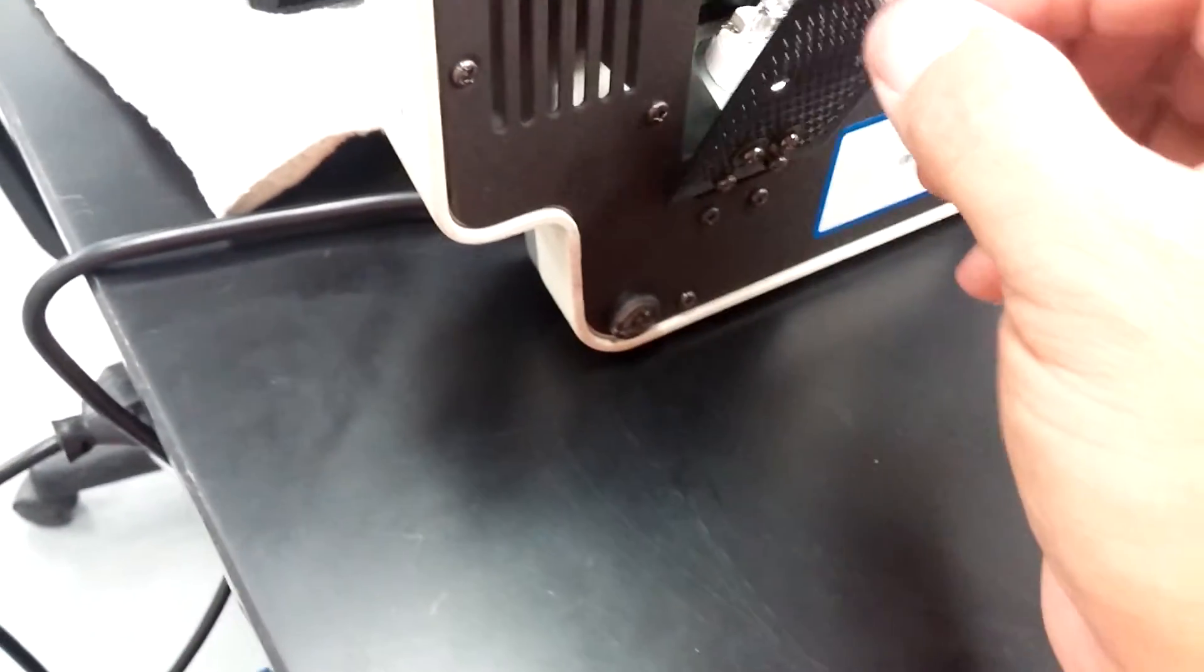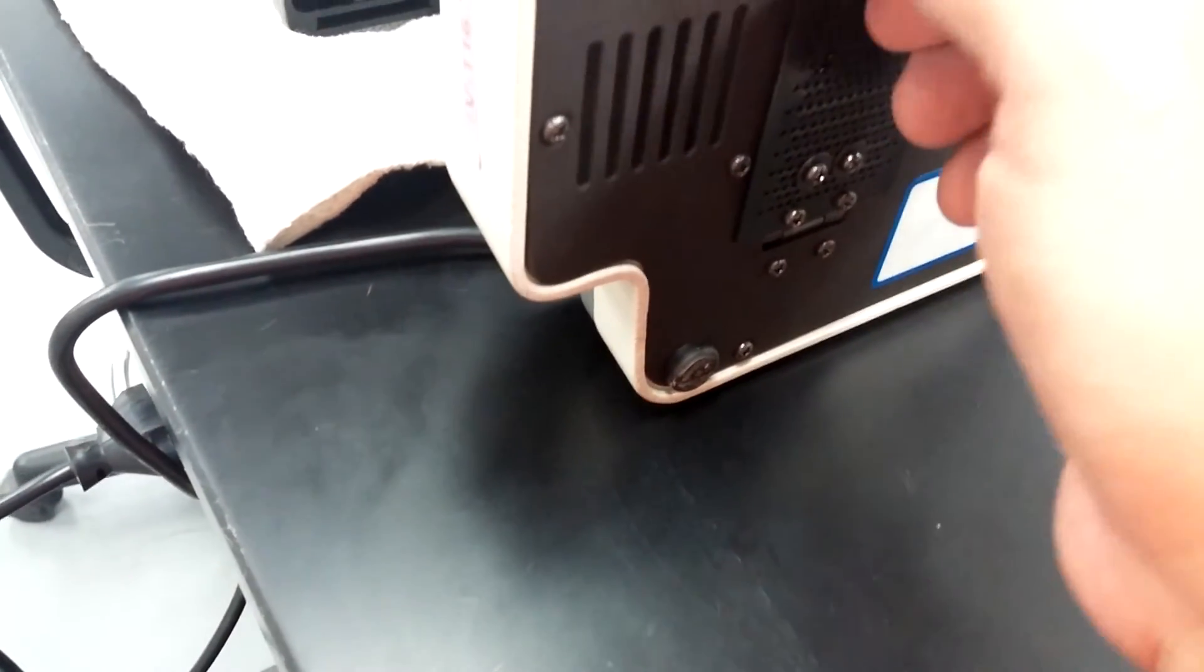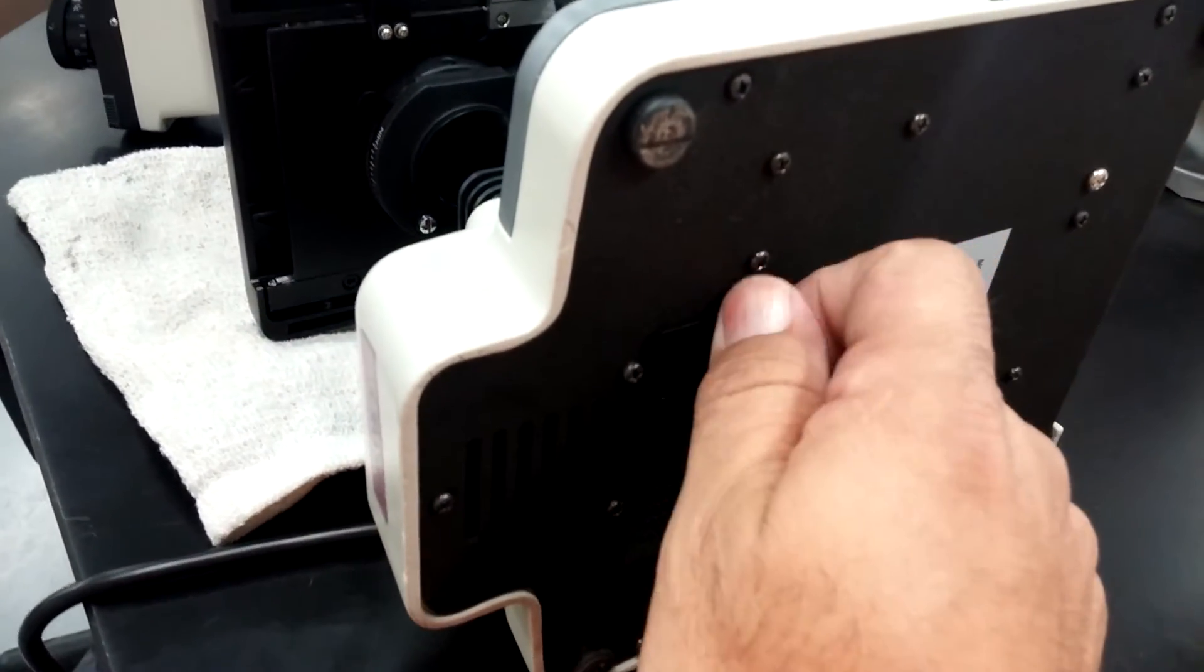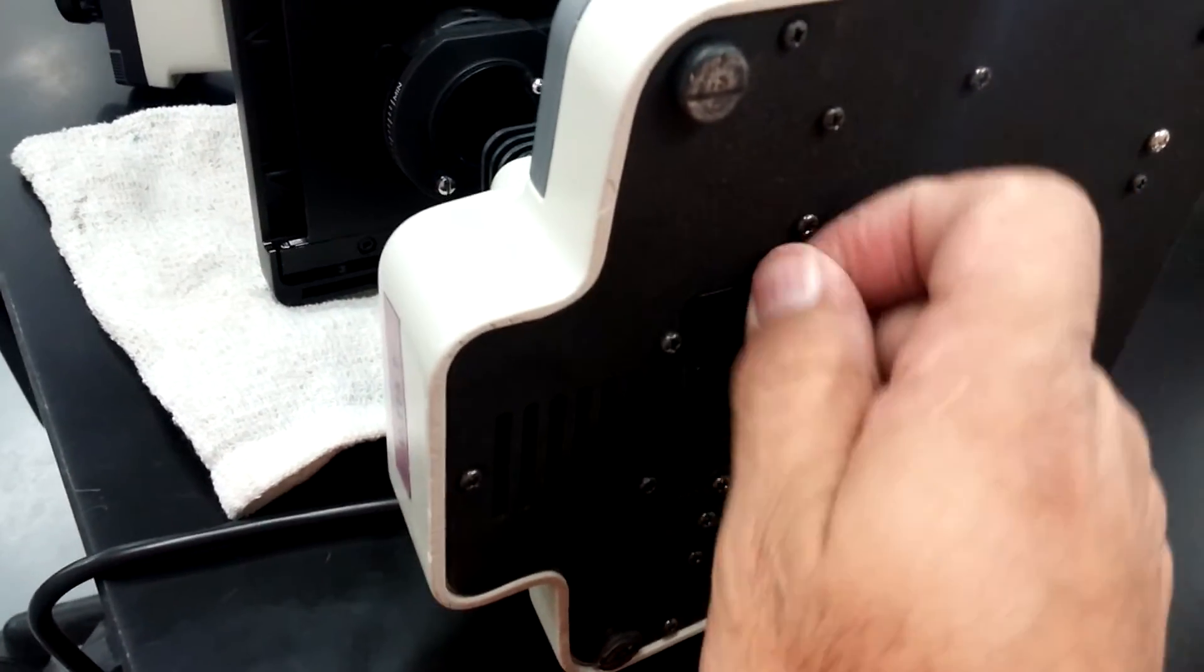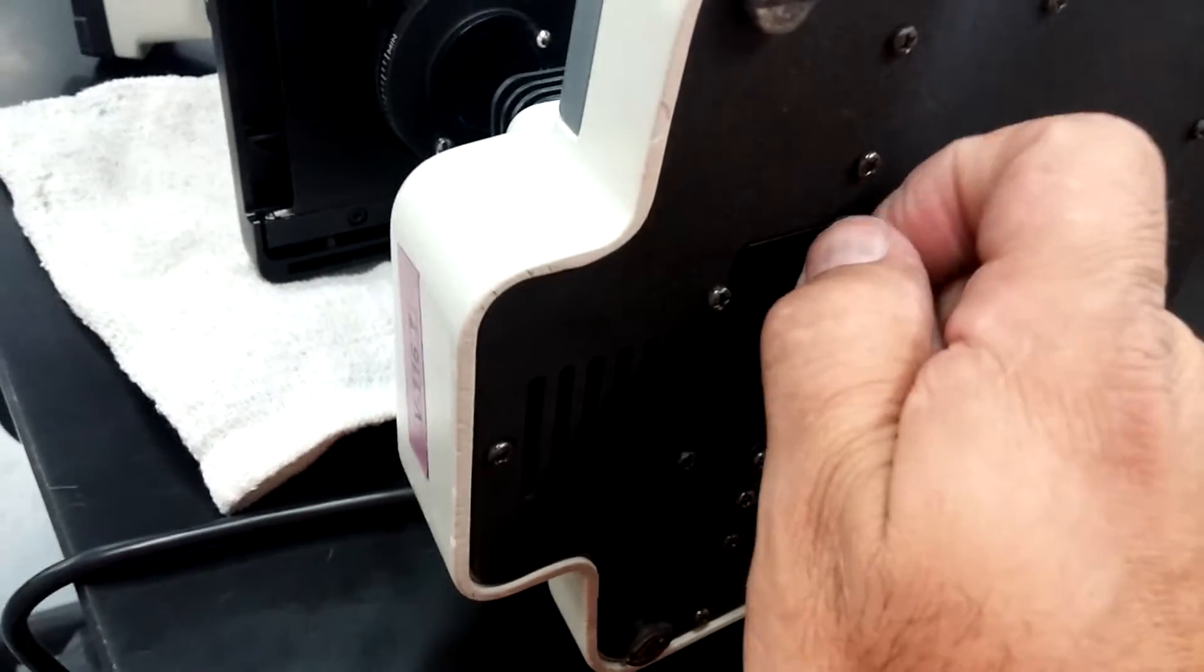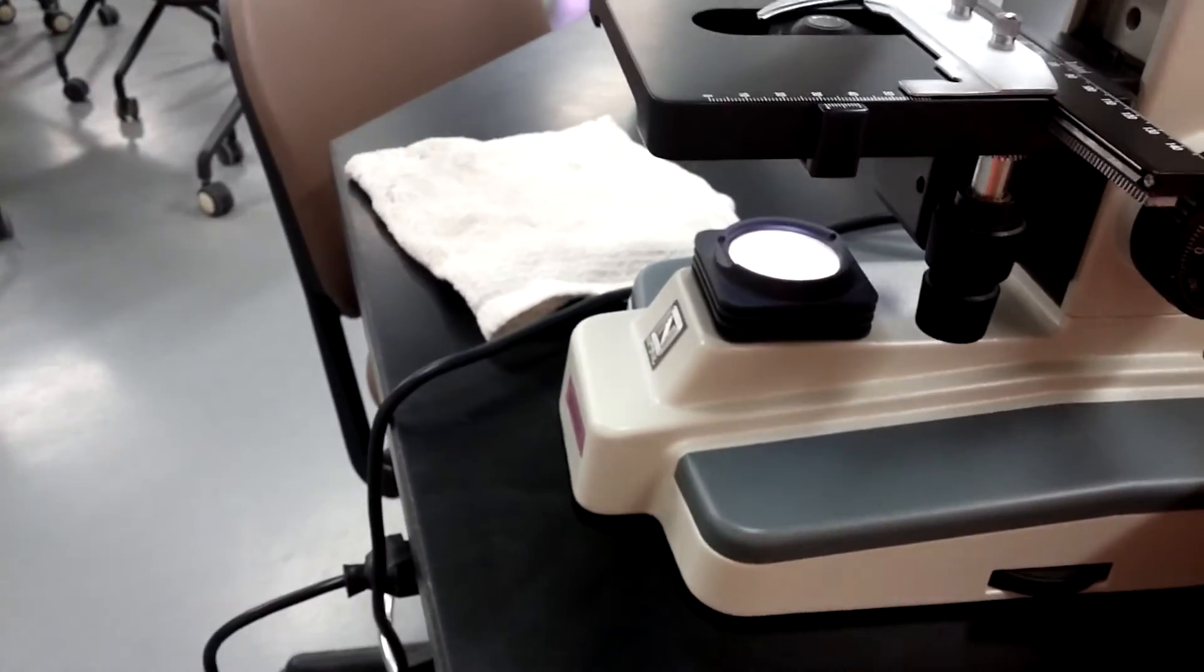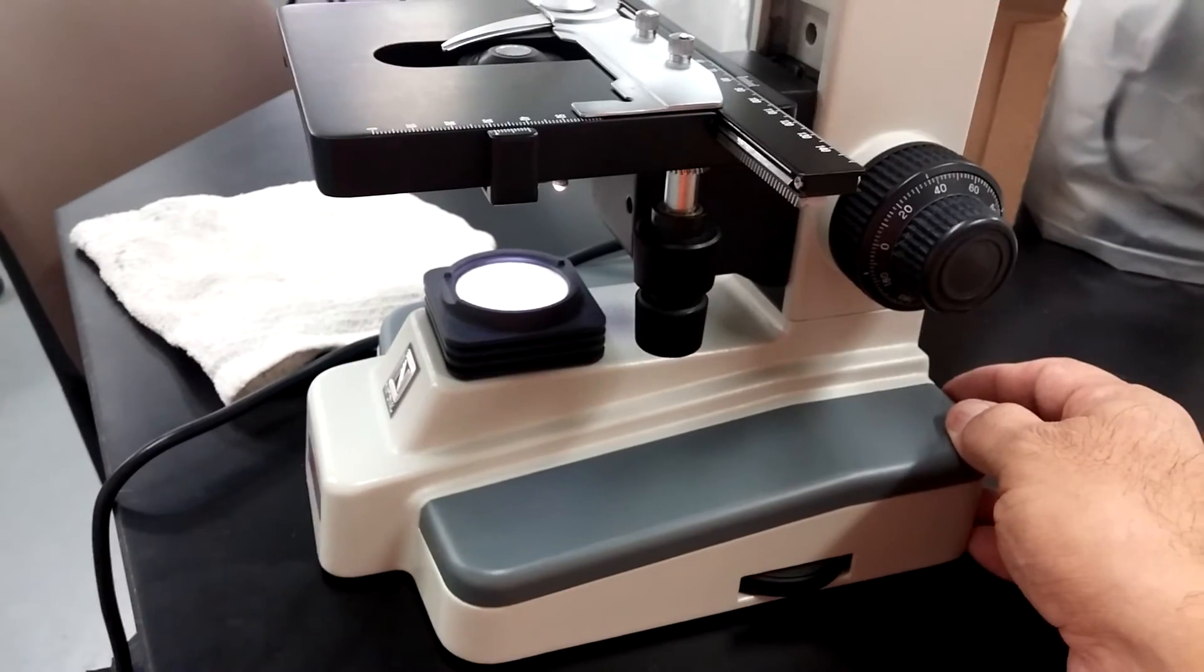You can close it back up and hit the power switch back over here on the side. And voila, that's how you properly change a halogen bulb.